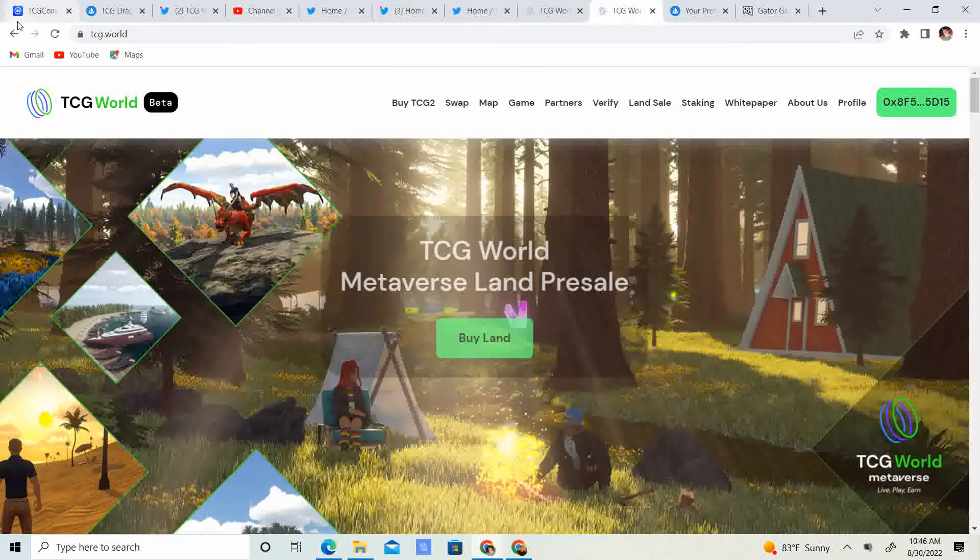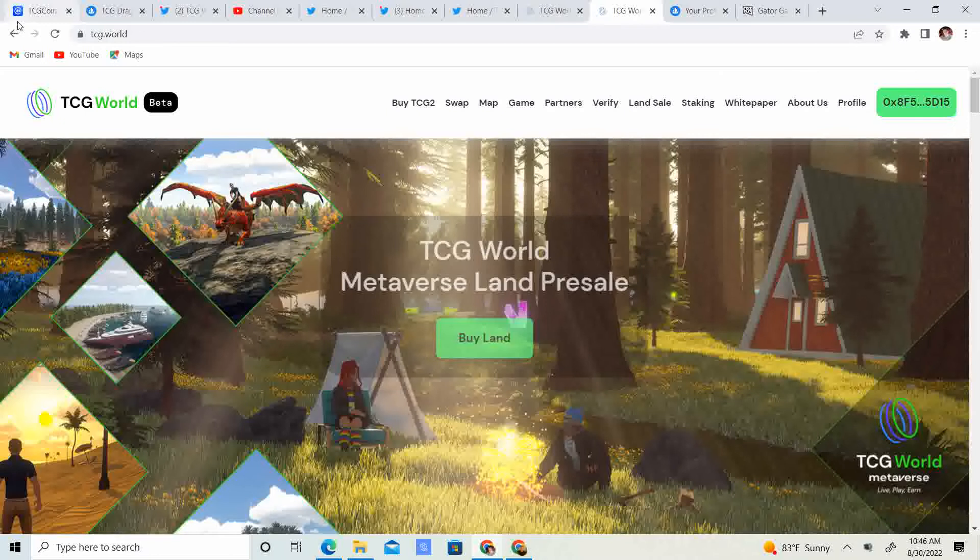Welcome back to Crypto's Rich Boy. Today we're going to be talking about TCG World, Metaverse, the Dragons, and TCG 2.0. But before we get started guys, go ahead and like this video, subscribe to the channel, let me know what you think in the comment section down below, and share it with your friends.